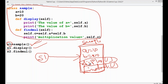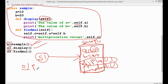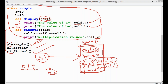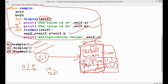When s1.display() is called, self becomes s1. So self.a means s1.a, and its value is 10, so the output is 10. The next statement prints self.b, and the output is 20. Then the findmul function executes: self.a multiplied by self.b is 10 into 20, which equals 200. That 200 is assigned to self.c and printed as the multiplication value.